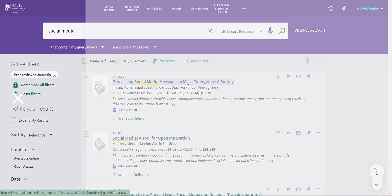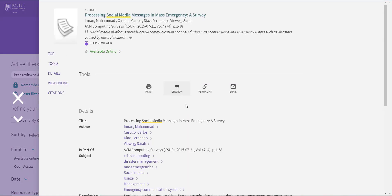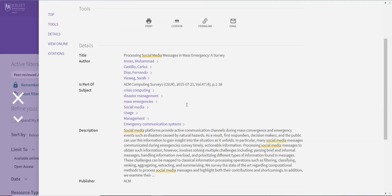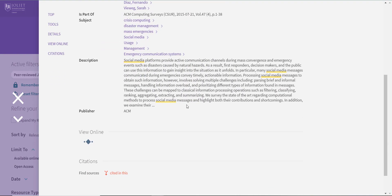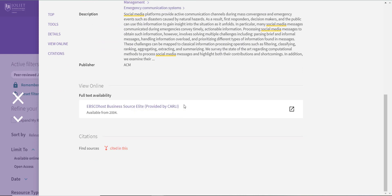Once logged in, JJC users will see the option to request items and links to the full text of e-books and articles. If you have any questions or problems accessing materials, please contact the JJC Library.